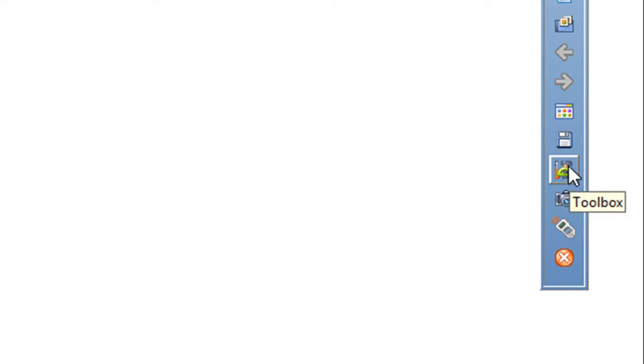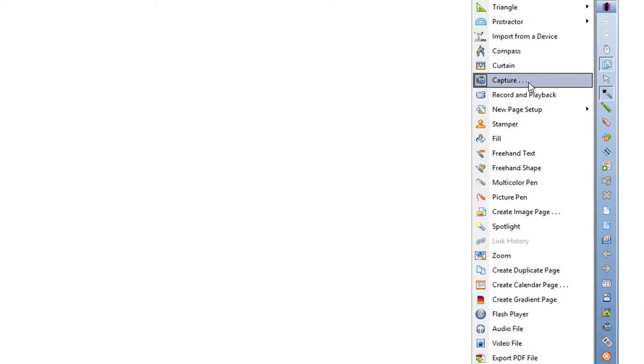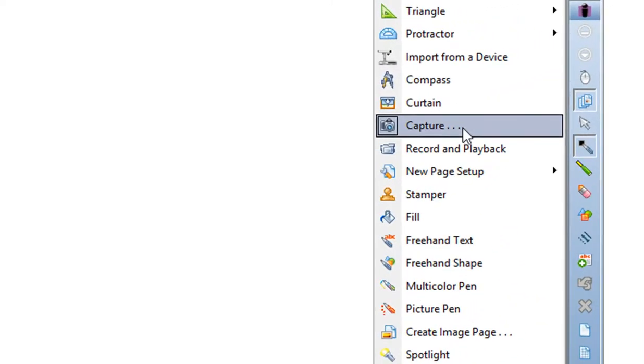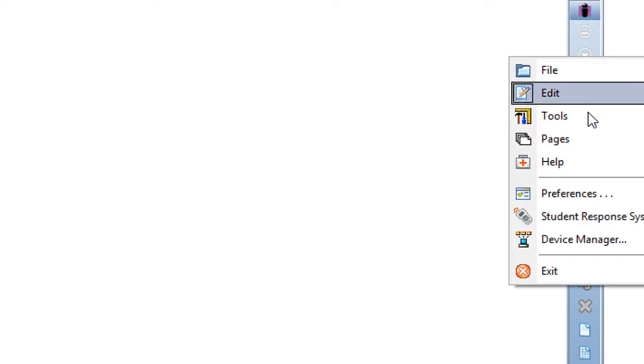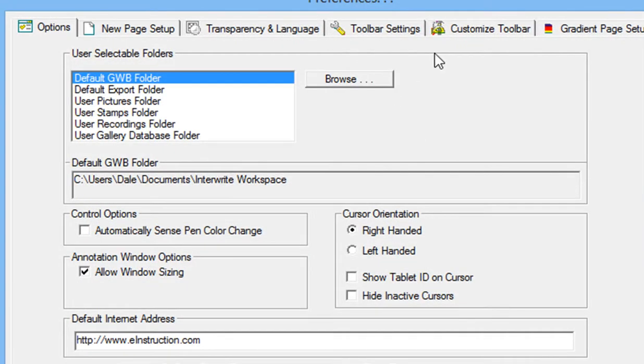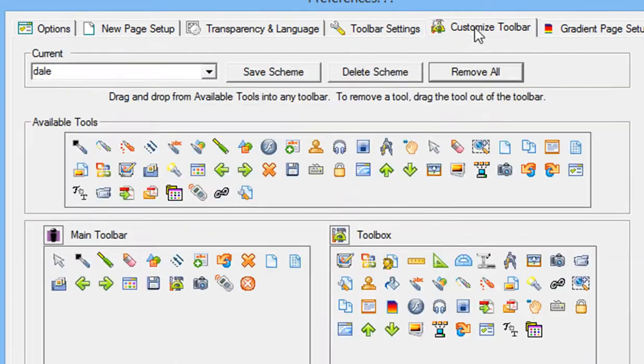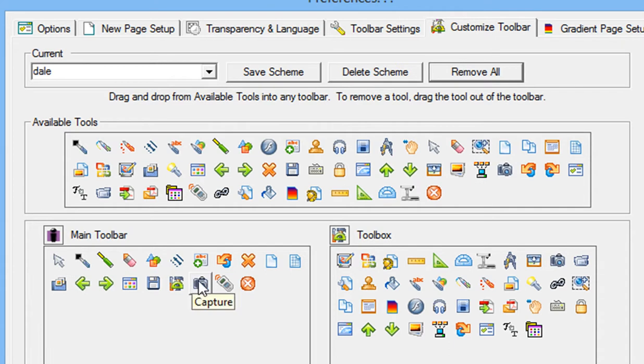If you don't have it, you can find it under the Toolbox and go up to Capture. Or you can add it by clicking the down-pointing arrow right here, choose Preference, and go to Customize Toolbar. These are the available tools. You can find the one you want and drag it to your main toolbar.